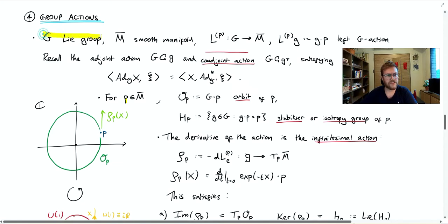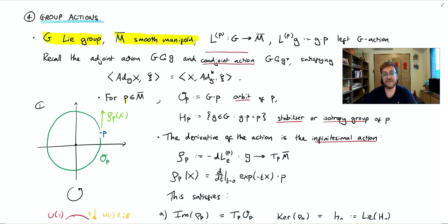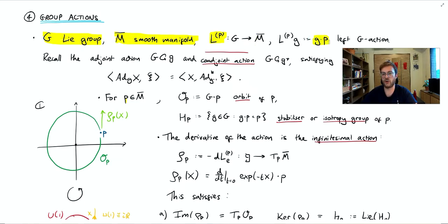We have a Lie group G, a smooth manifold M-bar, and a left action of G on M-bar, which will either be denoted L_P — a function from G to M-bar giving the action of G at point P — or it will be denoted just G dot P.